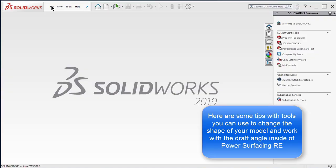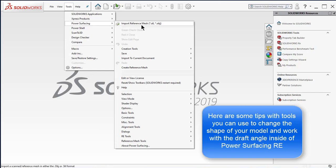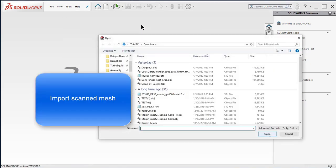Here are some tools you can use to change the shape of your model and work with the draft angle inside of Power Surfacing RE.